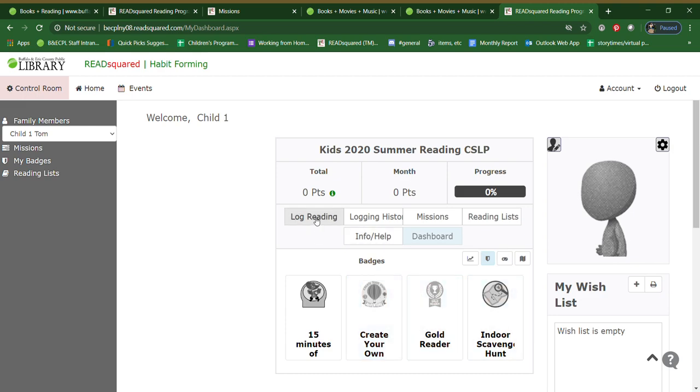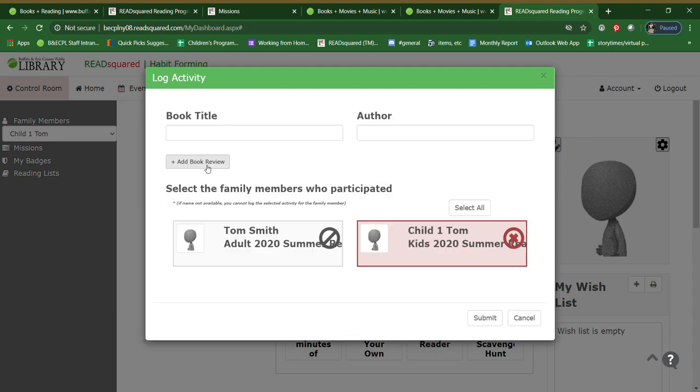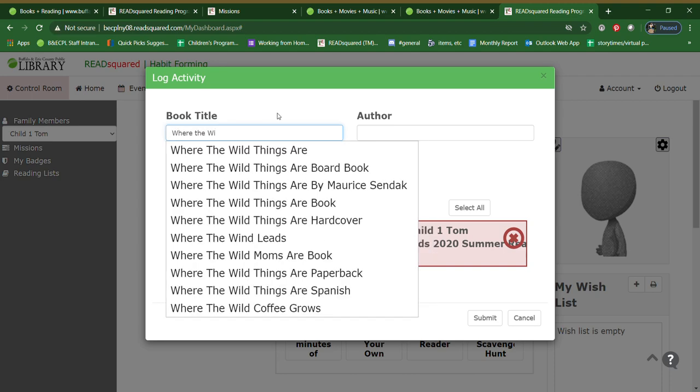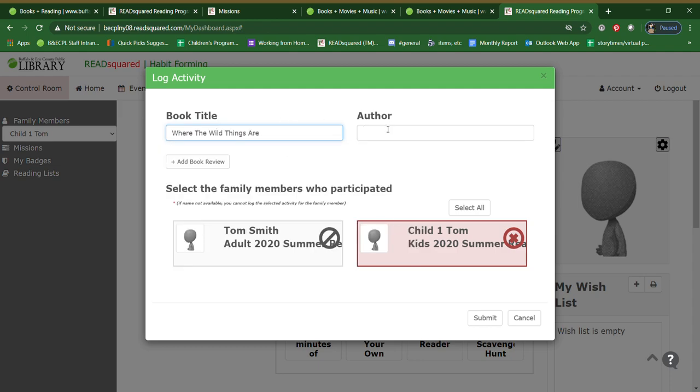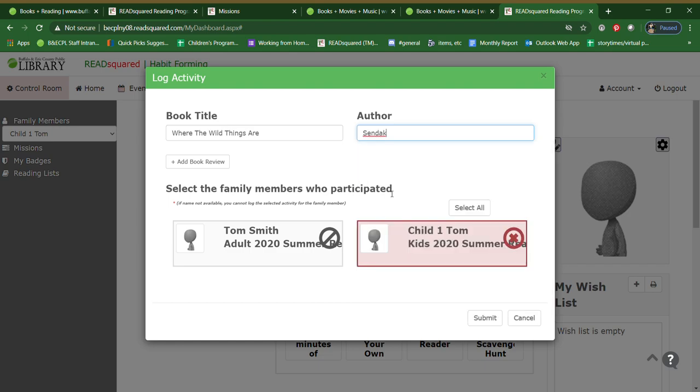You'll also see log reading. This is where you would enter in the books that you have read. You can just list the books you've read. You can also write a review. So say you read a book, you can click log reading. And it will ask you if you read a book, an audio book, an e-book, or a picture book. So say Tom read a picture book. And he read Where the Wild Things Are. Now it should auto-generate the titles right here. You do have to fill in the author as best you can. So usually it will sort of populate some stuff for you.